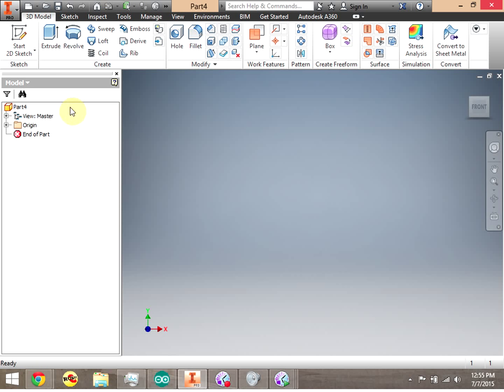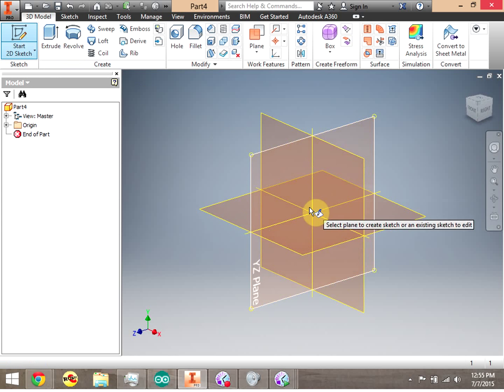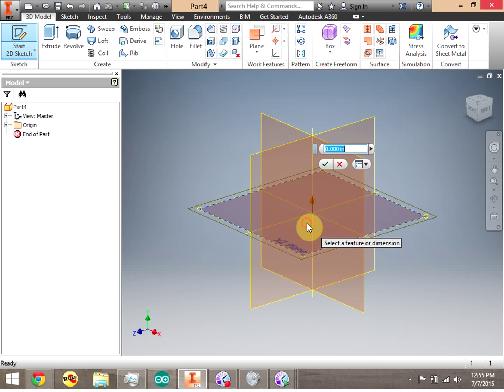We still start a 3D model the same as we did a 2D sketch, so we're going to go ahead and click 2D Sketch. We can place our sketch on any of the planes — in this case we're going to do the XZ plane.